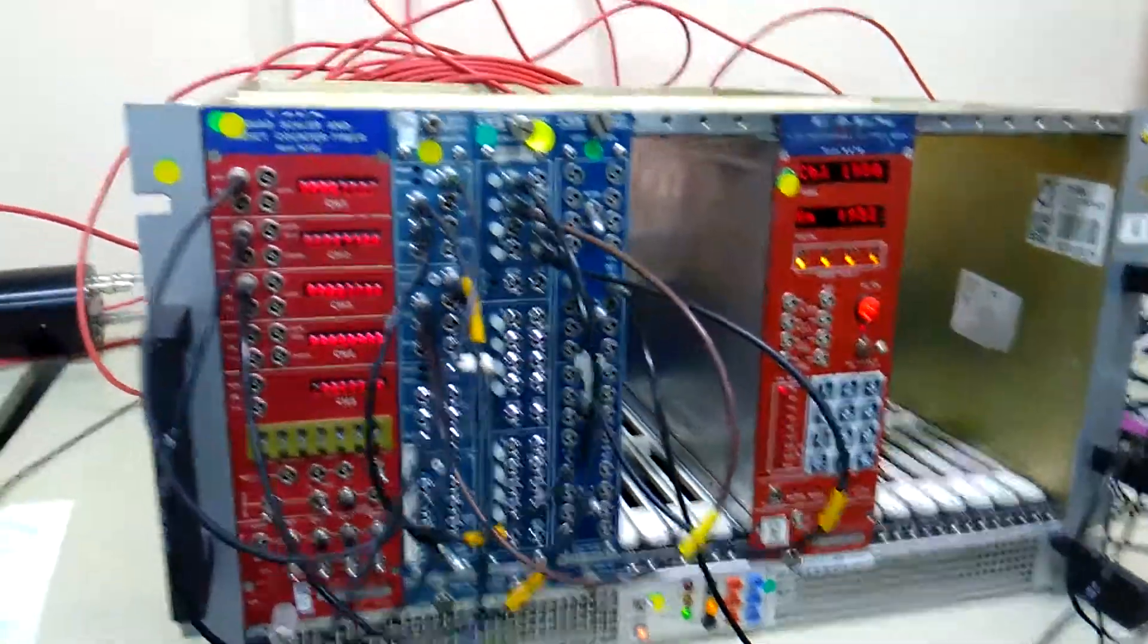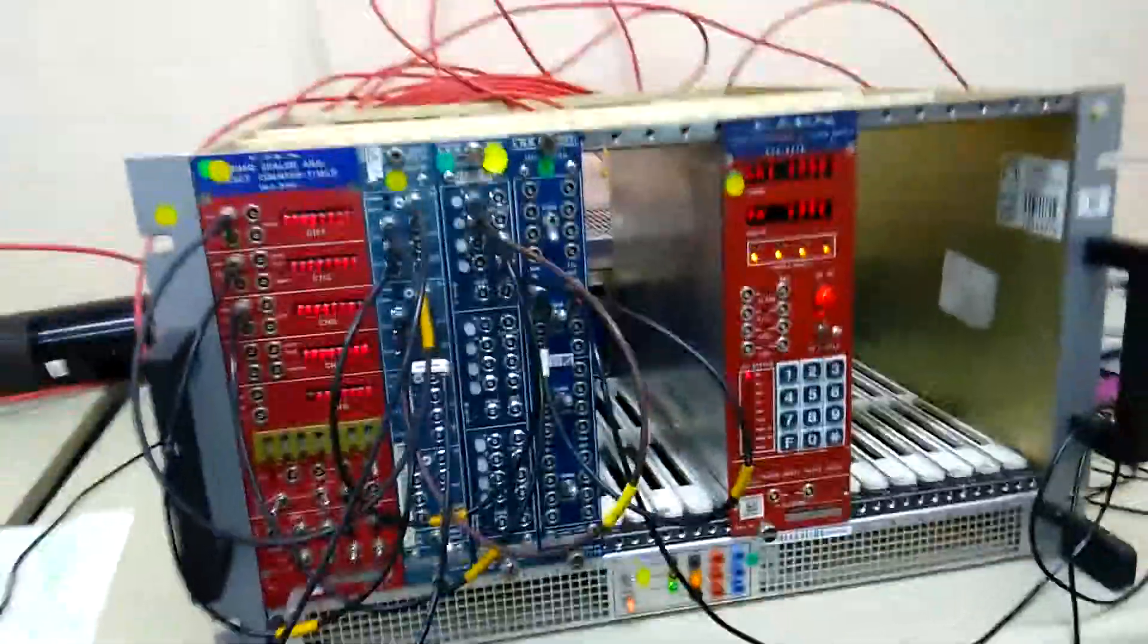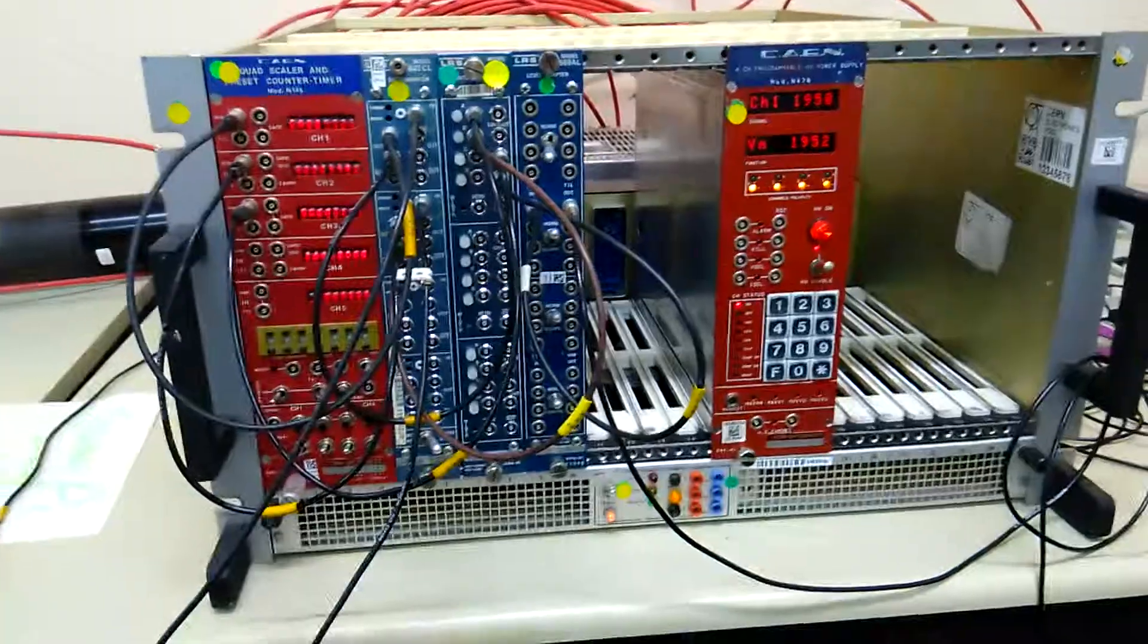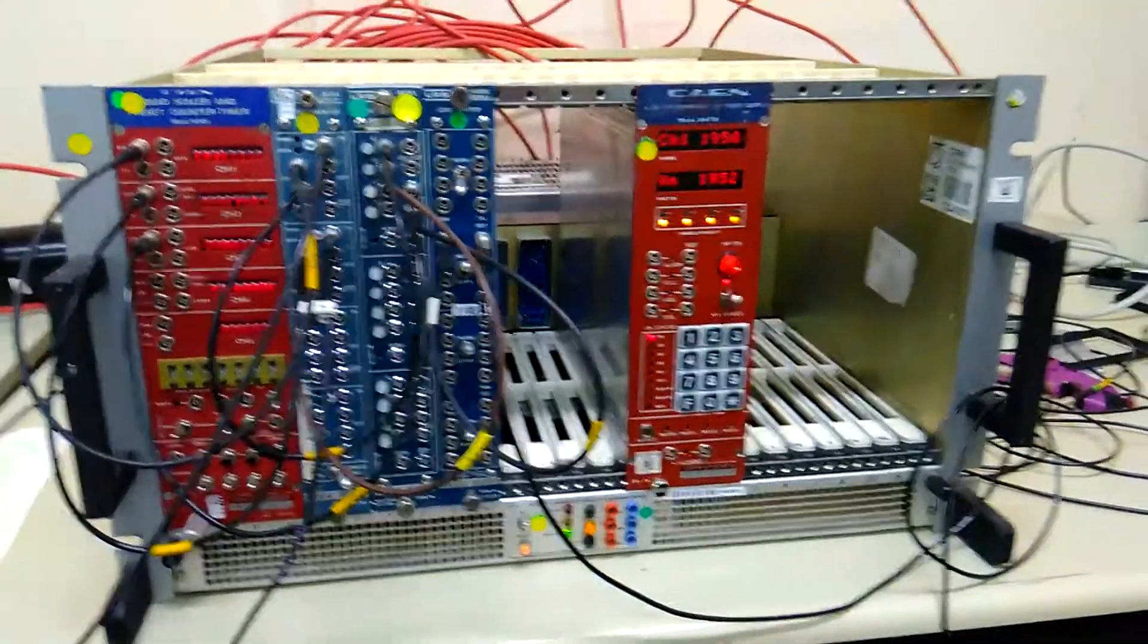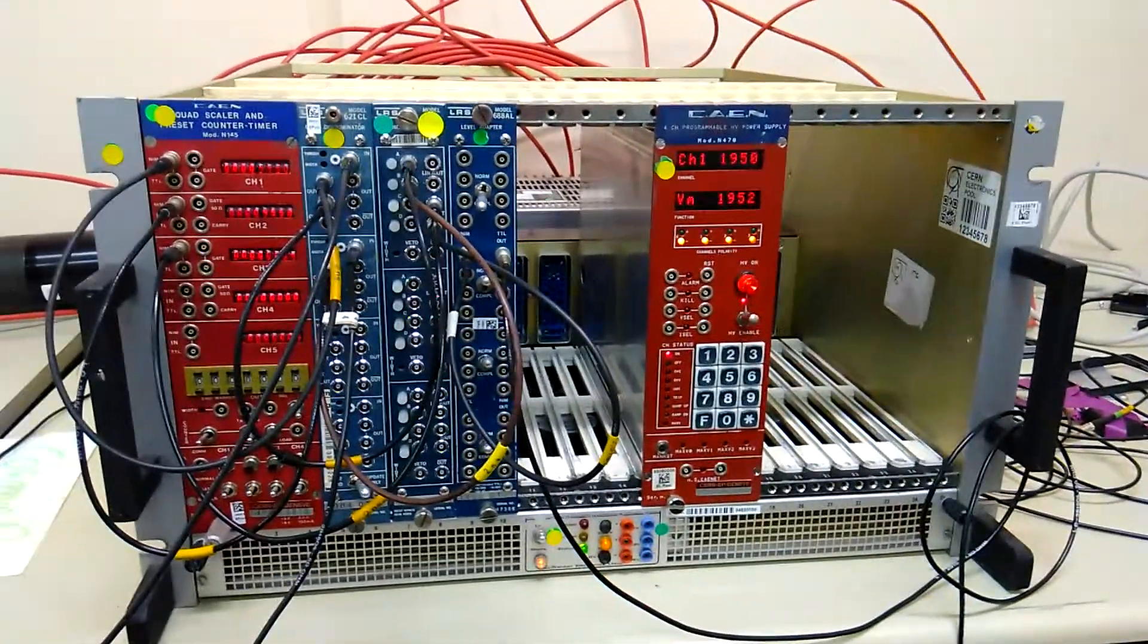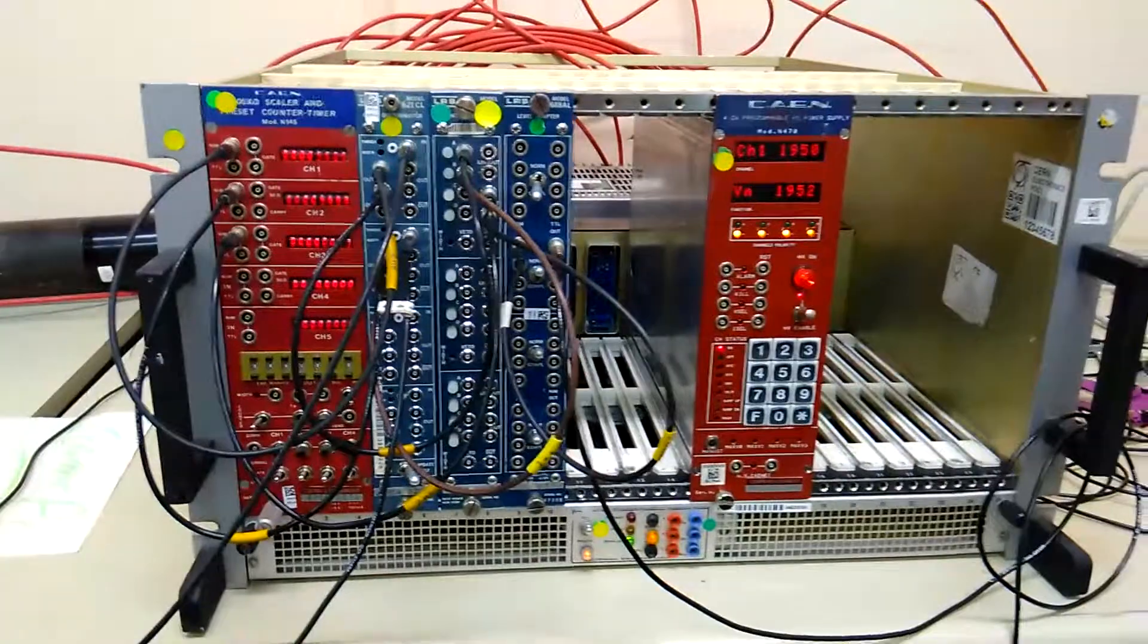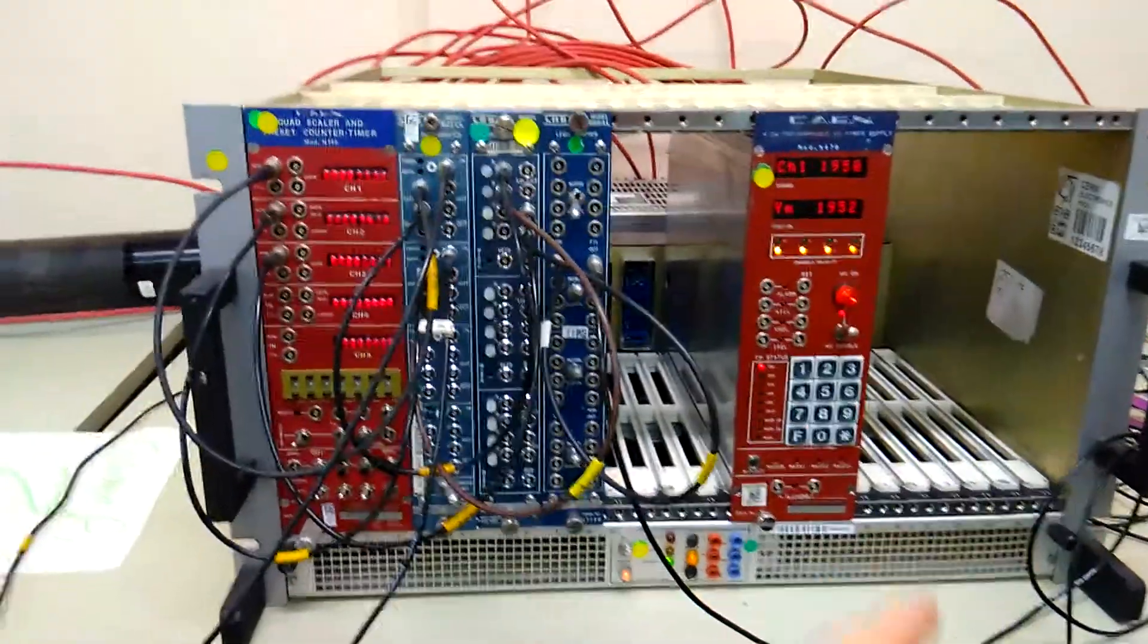So here we are in the lab doing some more testing. This is our NIM crate which we've borrowed from the CERN electronics pool and it has a bunch of modules in it.